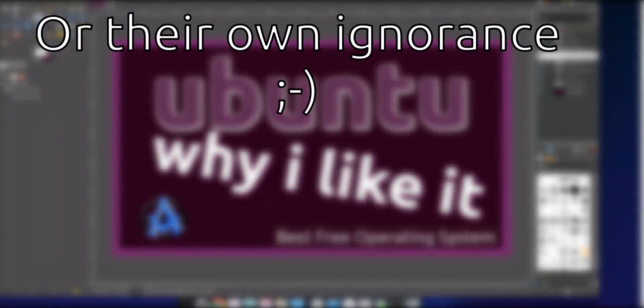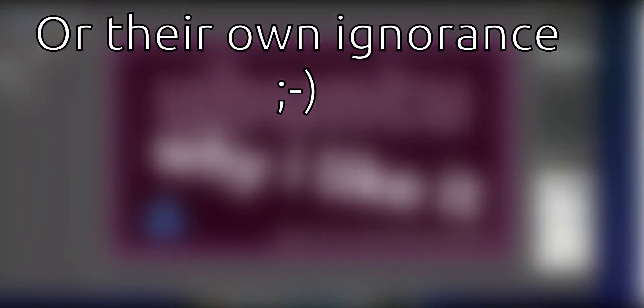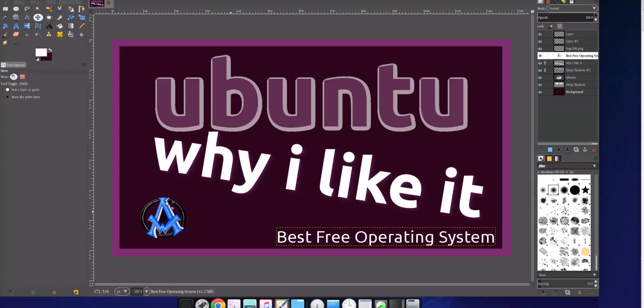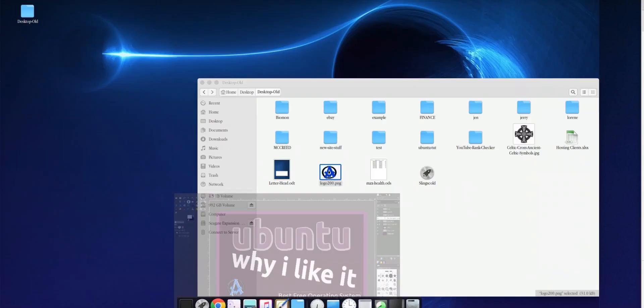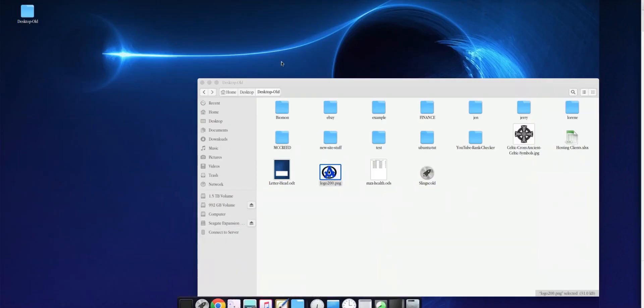Well, I just created this graphic that you're looking at right here on the Ubuntu GIMP system. I downloaded this as my GIMP, and I can pretty much do anything in here that I can do in Photoshop, because I use both. There's all kinds of different things that you can do.